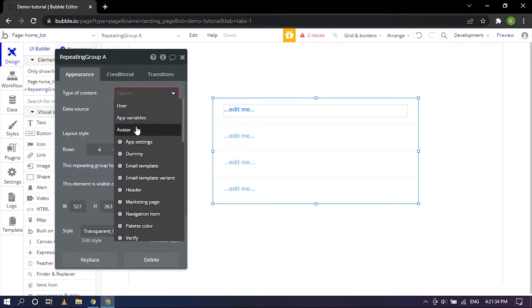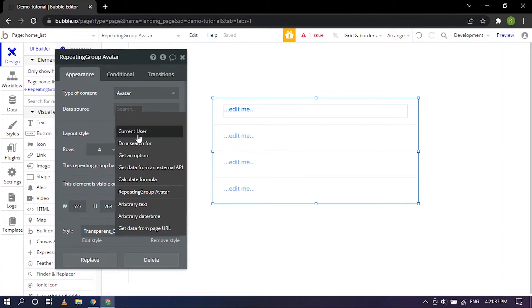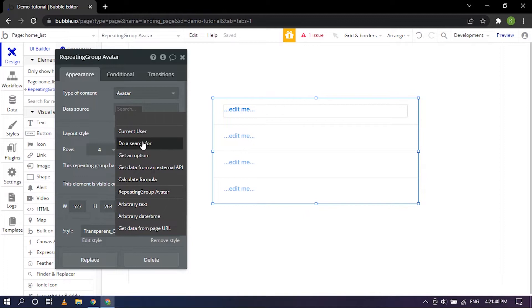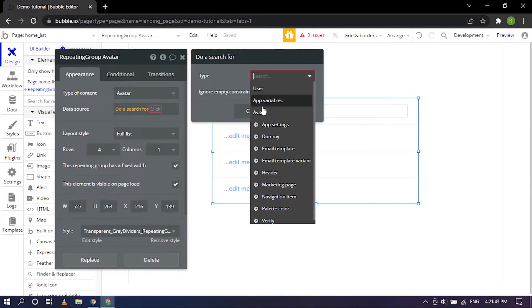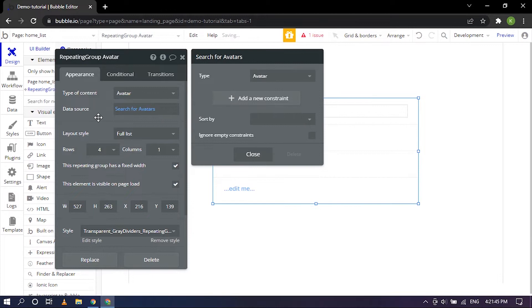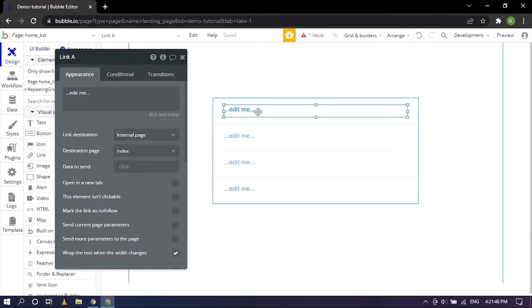Data source will be we are going to list the list of avatars so that will be doing a search for it. So it's again Avatar, so it is nice and set up.